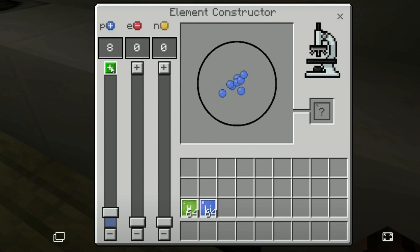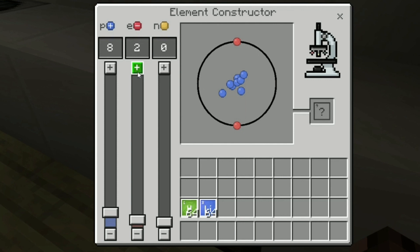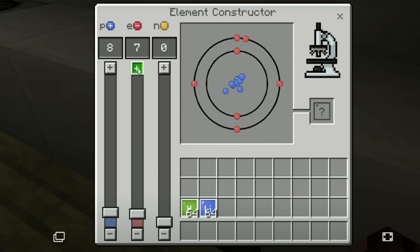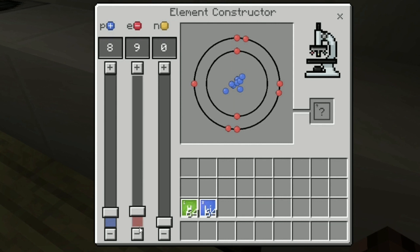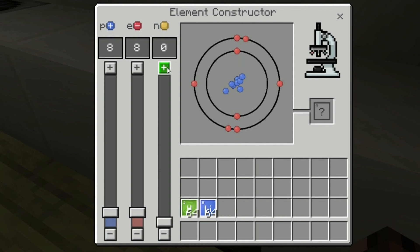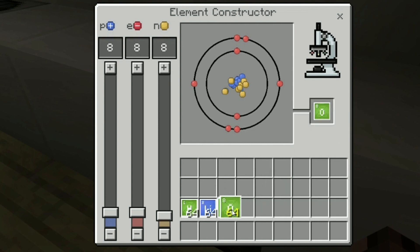Oxygen will have eight electrons. You can only place two in the first energy level, so you place two electrons there and then place the other six in the second energy level — giving eight electrons total: two in the first energy level and six in the second. We still have to place the neutrons, which we'll start with eight, though remember they're not necessarily the same as protons.